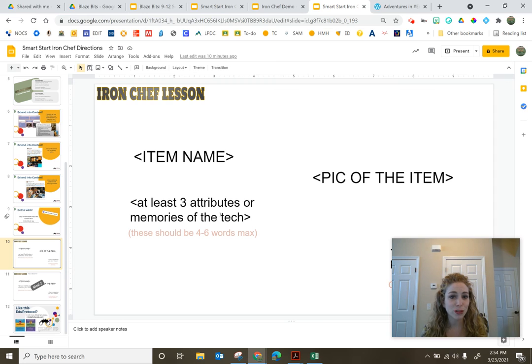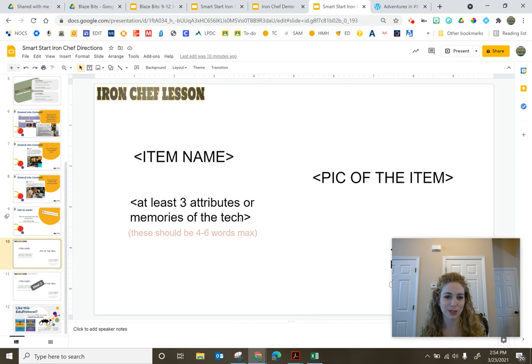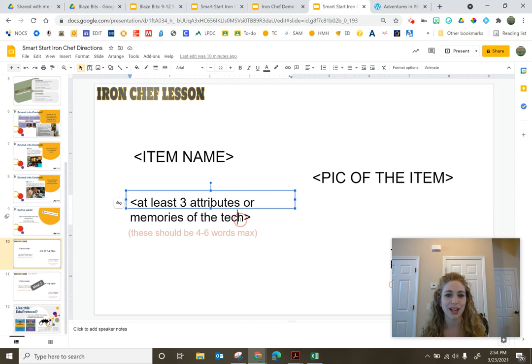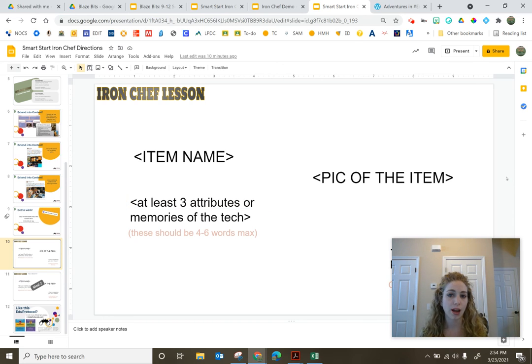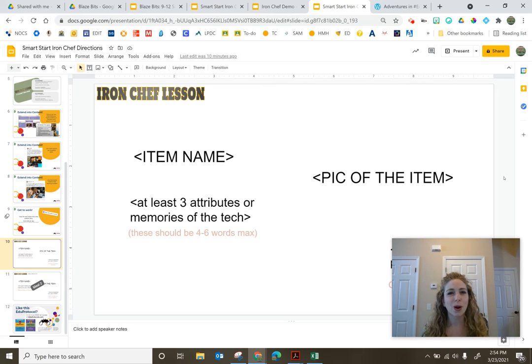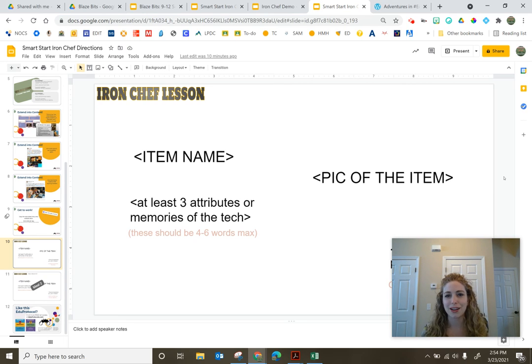At least three attributes or memories of, and this wouldn't say necessarily tech, but it would be resource, a picture of the item, and then whatever that secret ingredient might be. So hopefully that helps you process.